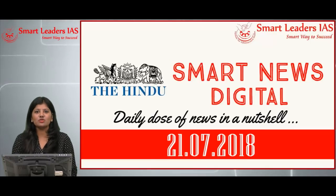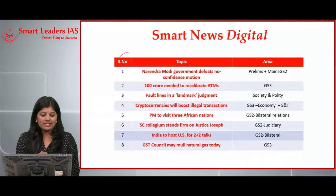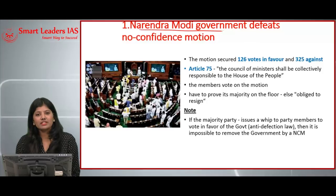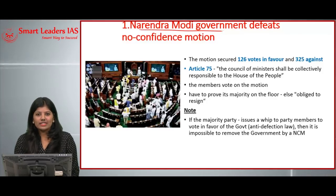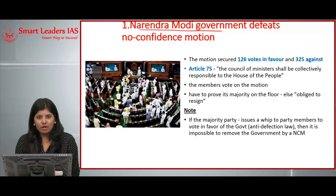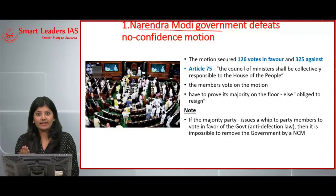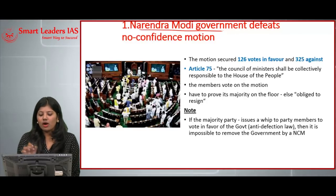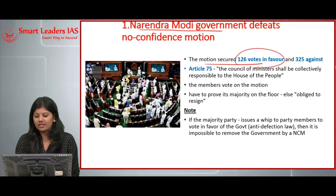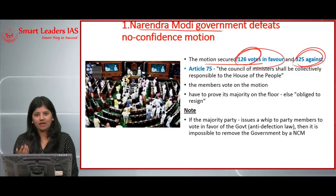Welcome to Smart News Digital, July 21, 2018. Today's first article is Prime Minister Narendra Modi's government defeating the no-confidence motion. Yesterday was the second day of the monsoon Parliament session. During that session, the opposition party moved a no-confidence motion against the ruling government. While voting, the motion secured 126 votes in favor and 325 against, proving there is still faith in the ruling party.